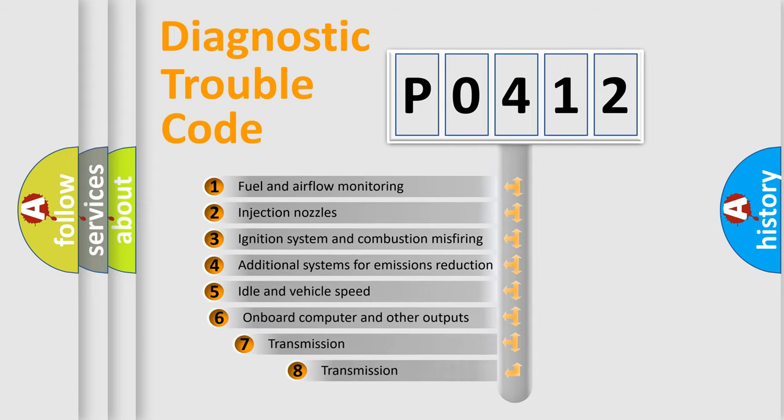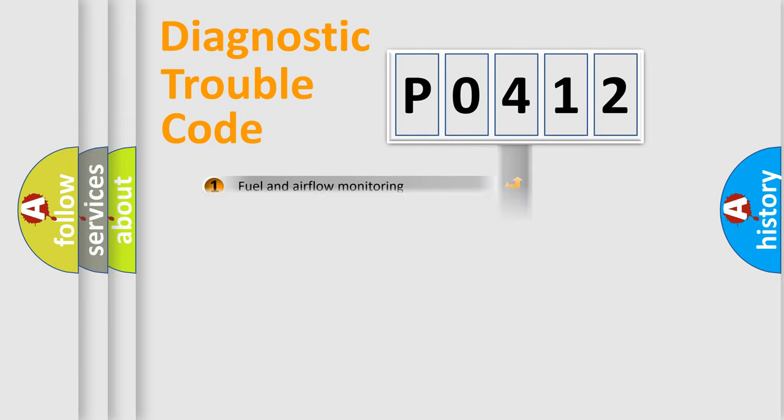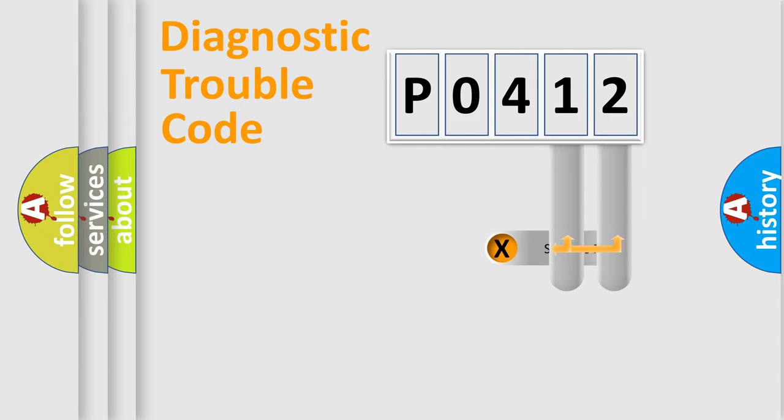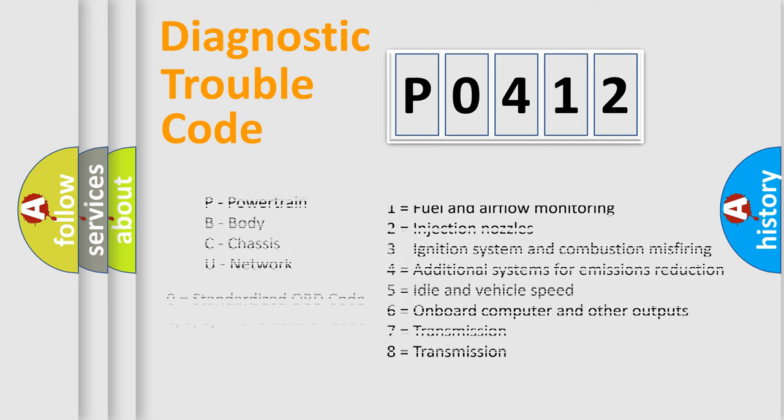The third character specifies a subset of errors. The distribution shown is valid only for the standardized DTC code. Only the last two characters define the specific fault of the group. Let's not forget that such a division is valid only if the second character code is expressed by the number zero.